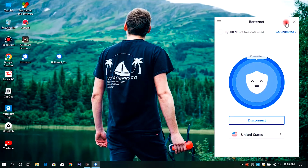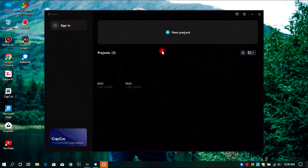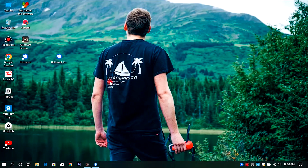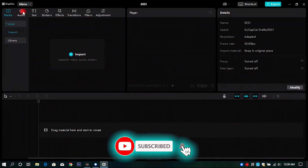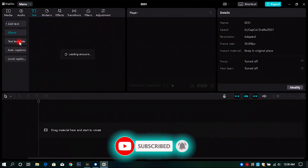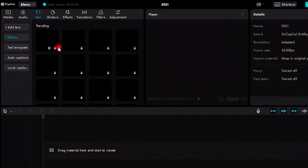Now let me start CapCut and we'll see if it works. Yeah, of course, there it is — and it's loading. So let's check if it really works or not. Text transitions — waiting, waiting to appear. Just in a few seconds it will appear. Yeah!